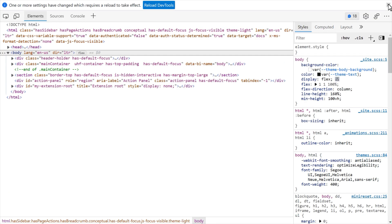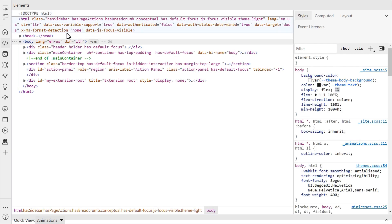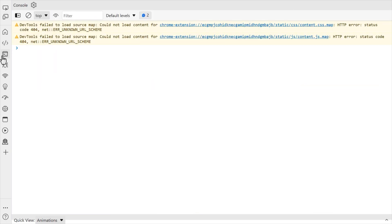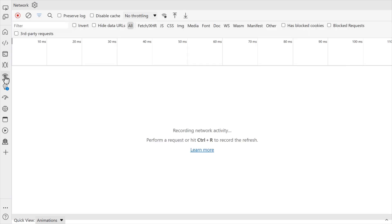The team is eager to hear your feedback about the new DevTools UI, but please note that because this is an experiment, the UI may change and evolve in future versions of Microsoft Edge.